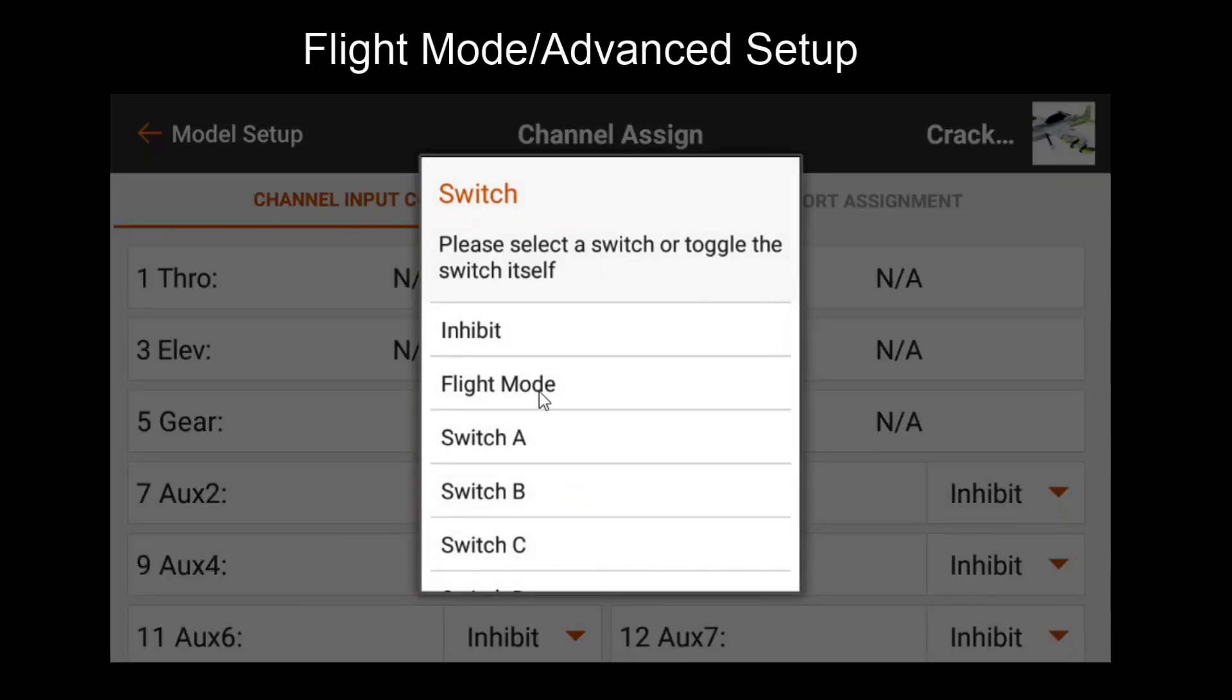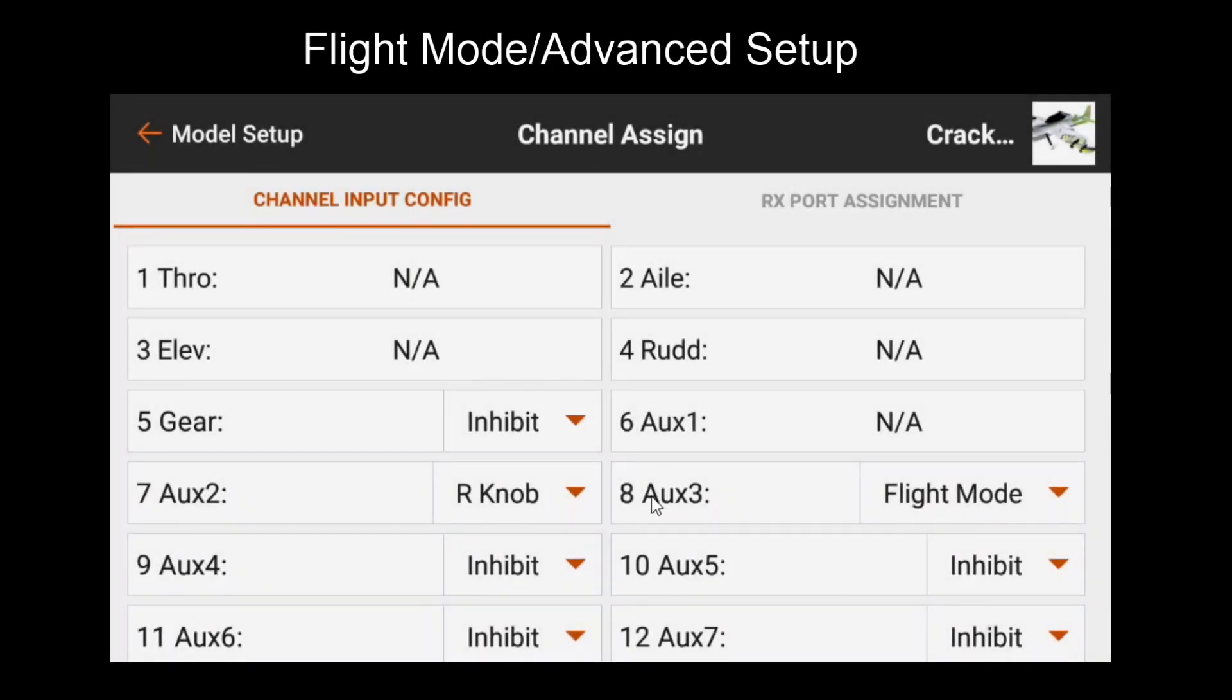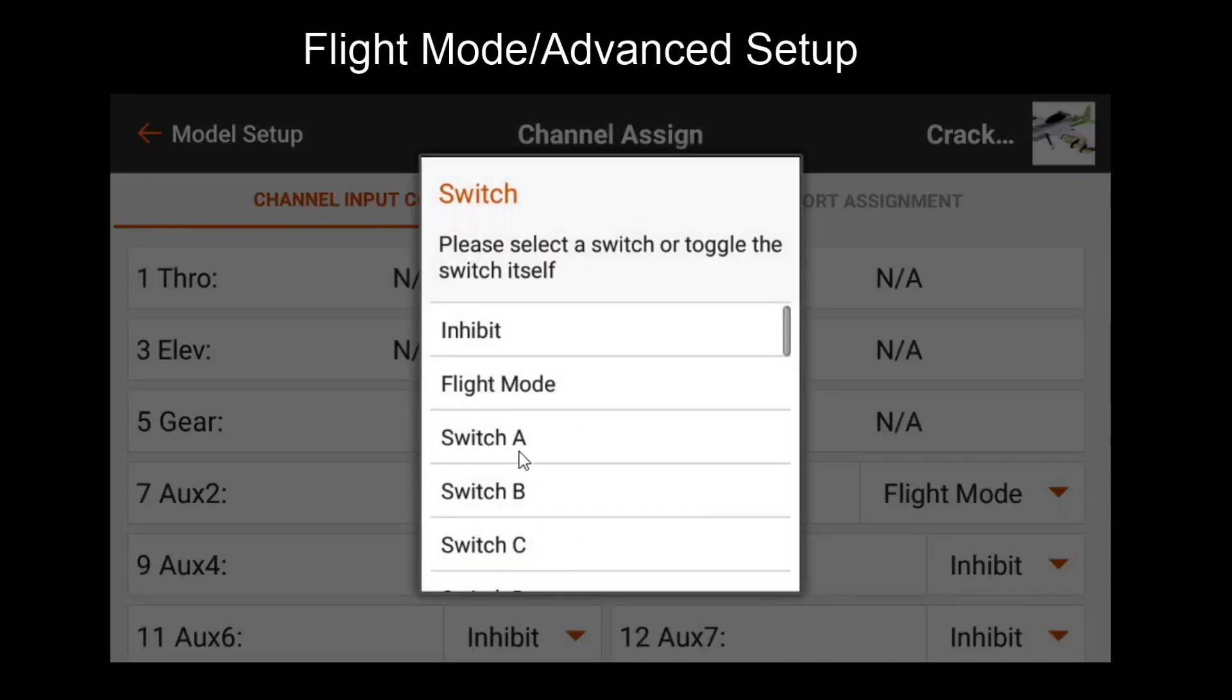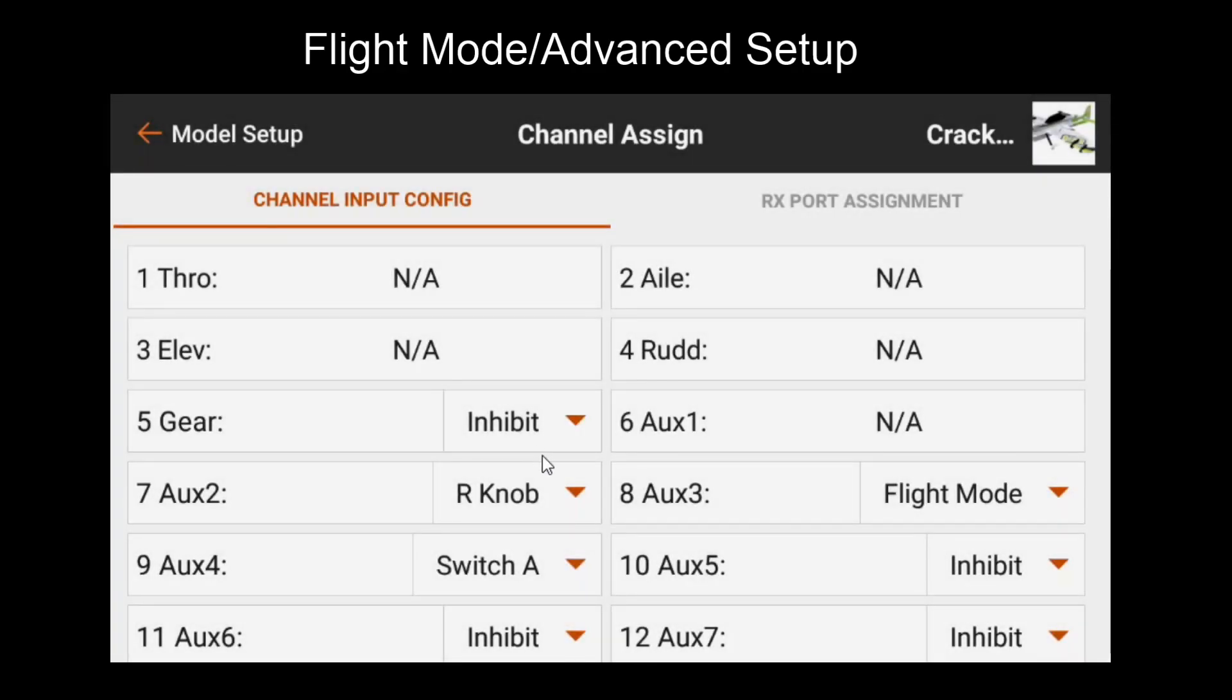I personally like using the flight mode feature on the transmitter as this lets me tie voice feedback for flight modes as well as using independent trim features between each of my gyro modes so I will use this. However you can also assign an individual switch like so.